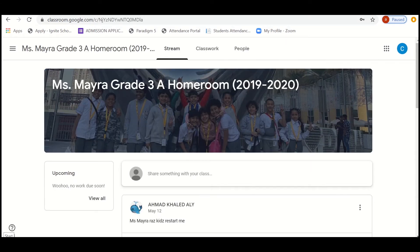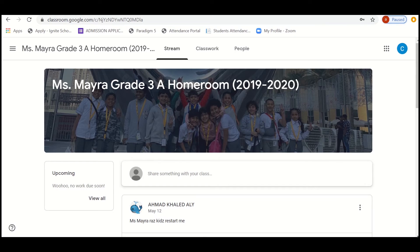Once we get into the homeroom teacher, we have three options: that is stream, classwork, and people. First, let's get started with stream.